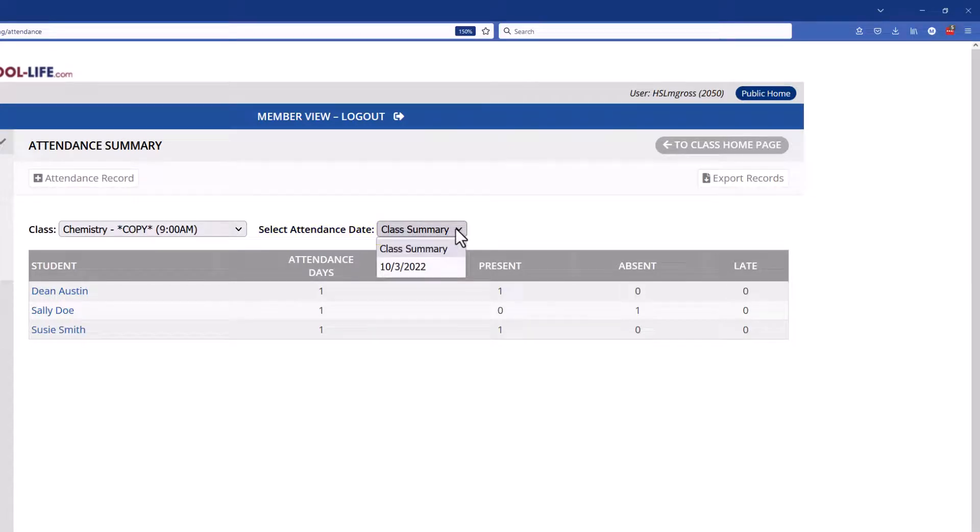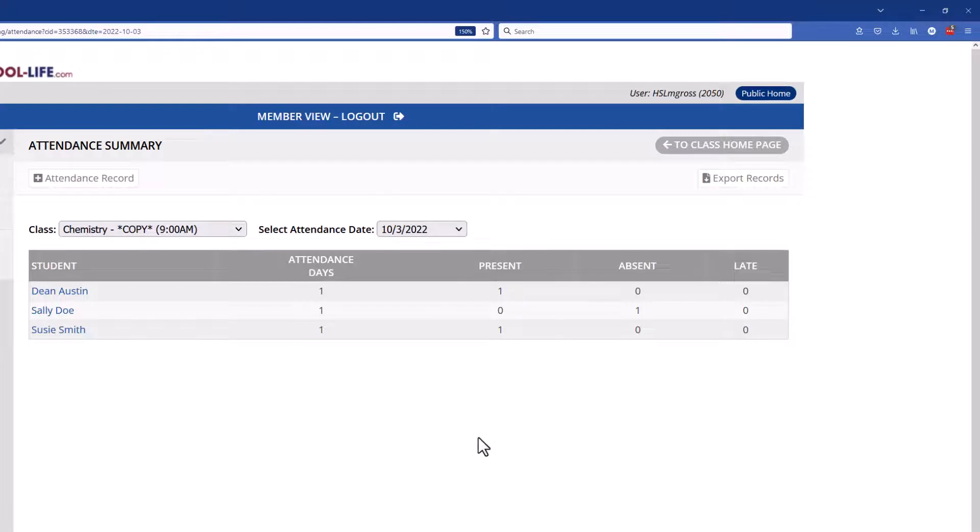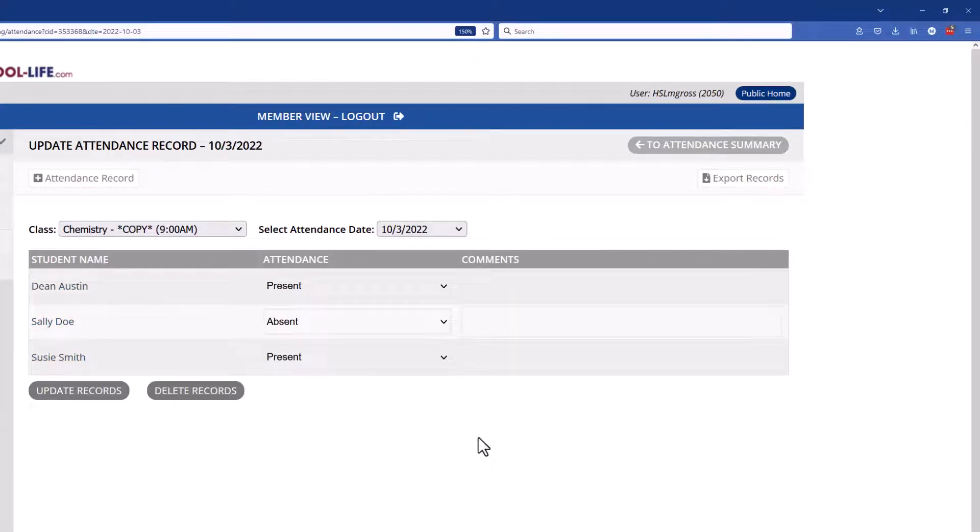And what you'll see is you'll start seeing dates populated for all the records that you submit. So if you click on a date to edit it you can go into that record and it pops up.